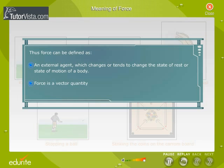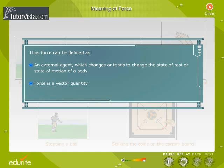Thus, force can be defined as an external agent which changes or tends to change the state of rest or state of motion of a body. Force is a vector quantity.